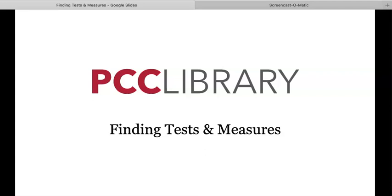Hi everyone! I'm Mary, one of your friendly PCC librarians. In this tutorial, we'll be discussing where to find tests and measures using the PsychArticles database.